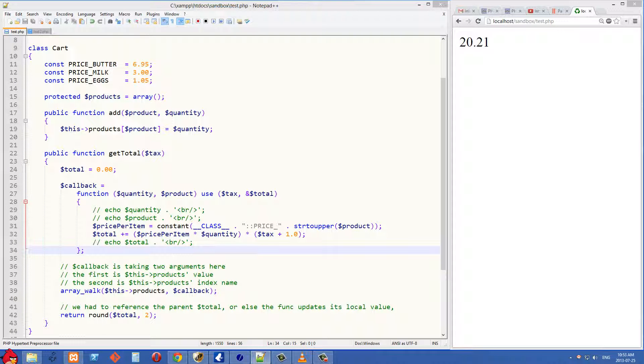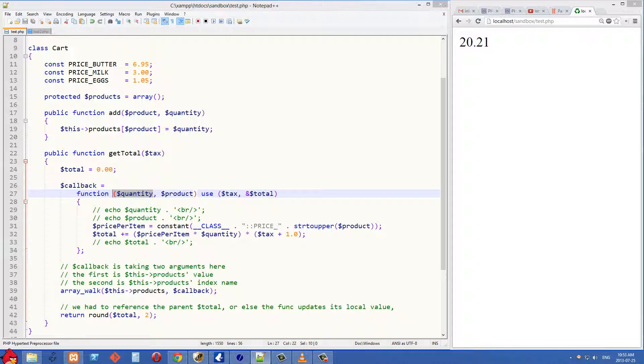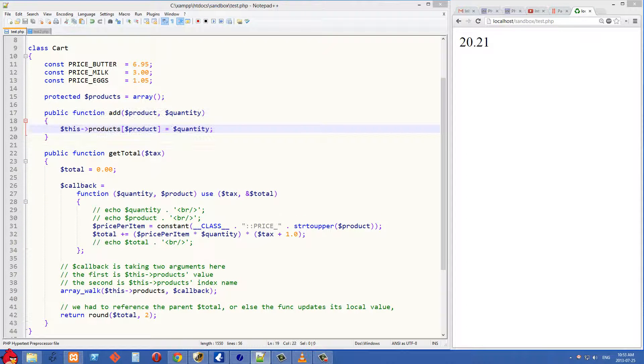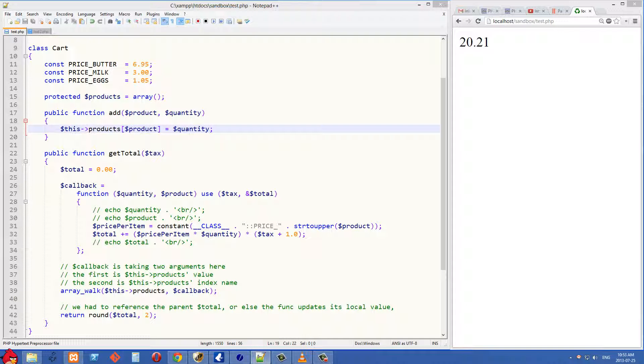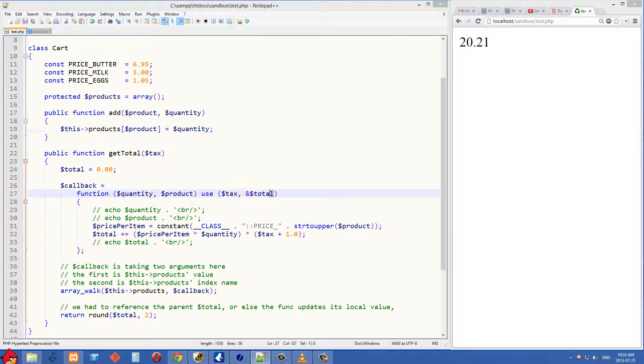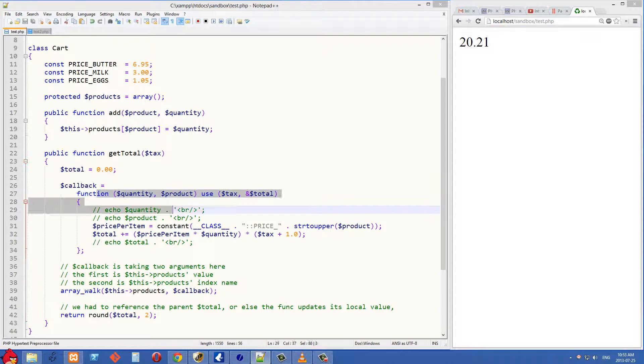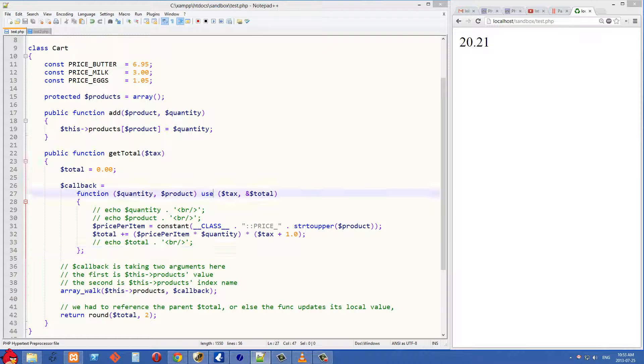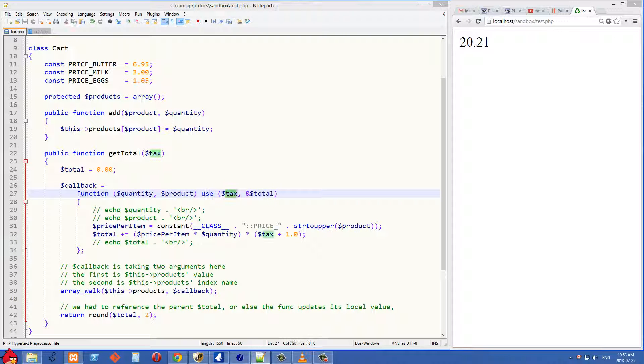This function takes two arguments, which is the quantity and the product, and it is going to get this data from the associative array. We also need to bring in two other pieces of information into this function scope, and we use the use keyword, and we're bringing in the tax variable and also the total variable.